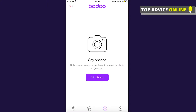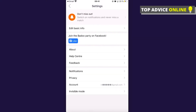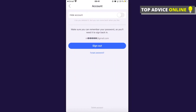The first step is to press on your profile picture at the bottom right corner, then click on the gear icon at the top left corner, and then go to your Account.